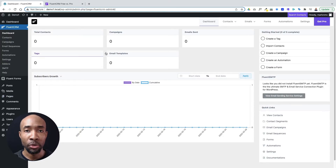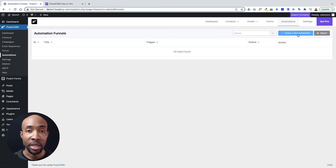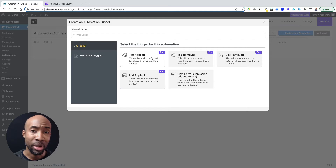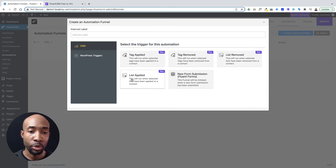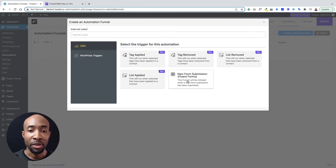Just to show you, I've got both installed — the free and the paid version — however only the free version is actually active right now. If I go to automations, I'll show you some of the features that you would normally get on either side. Say you want to start an automation — you'll see the options you can use to trigger one, such as if a tag is applied to a contact or removed, or if someone's been added to a list or removed from a list. None of these are available in the free version.